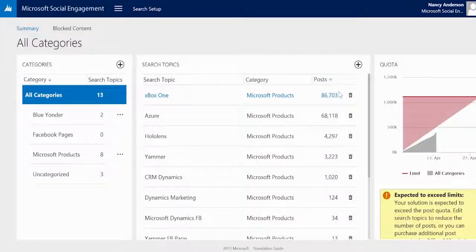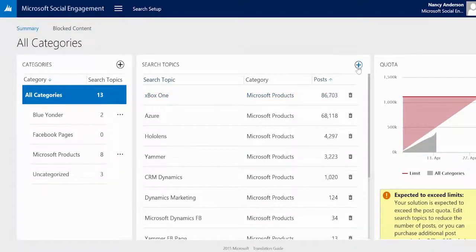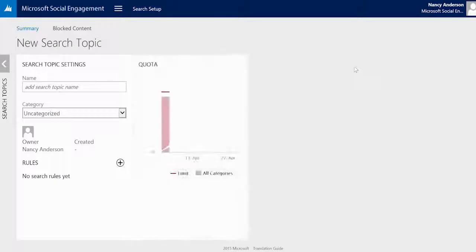Additionally, we can delete, edit or create search topics, depending on our user role. To create a search topic, select the add icon on the top of the search topic list.